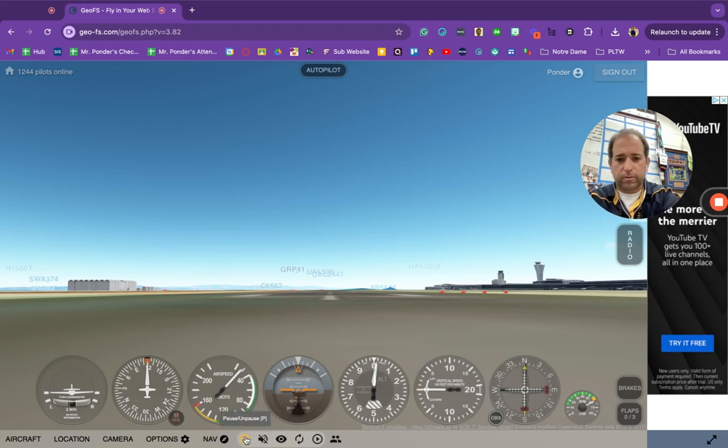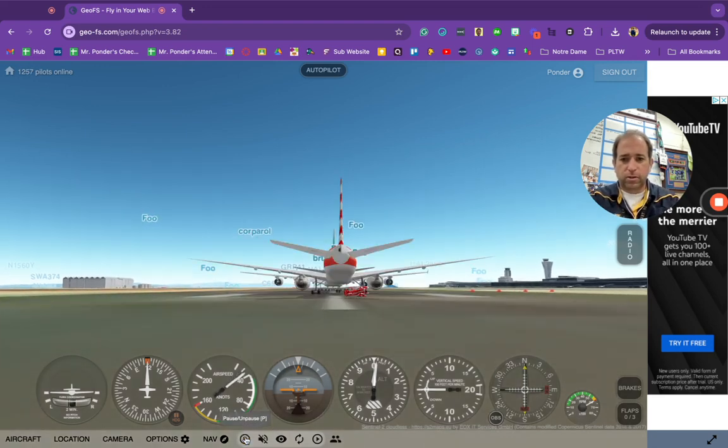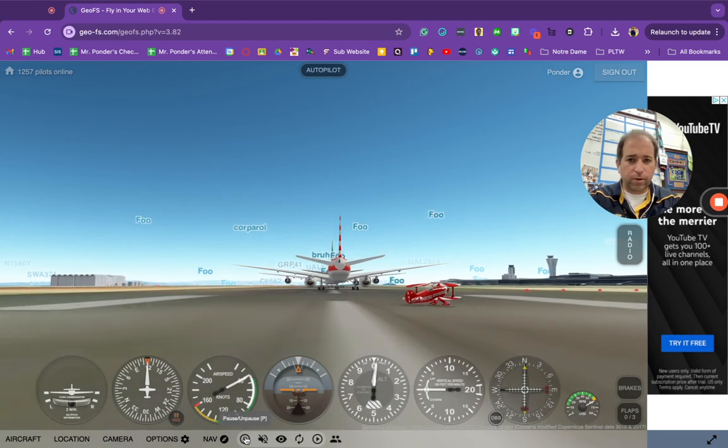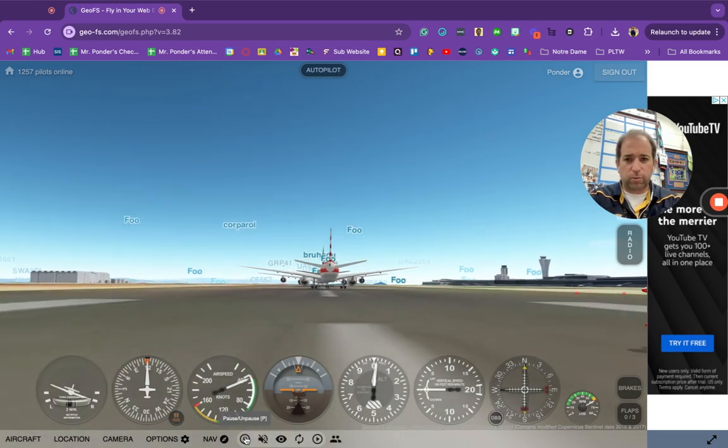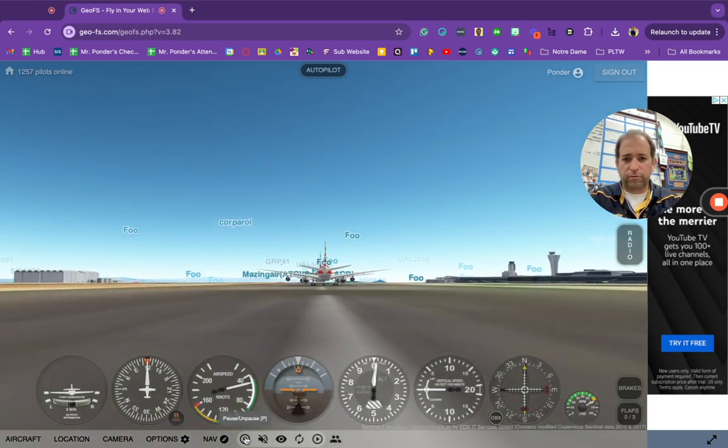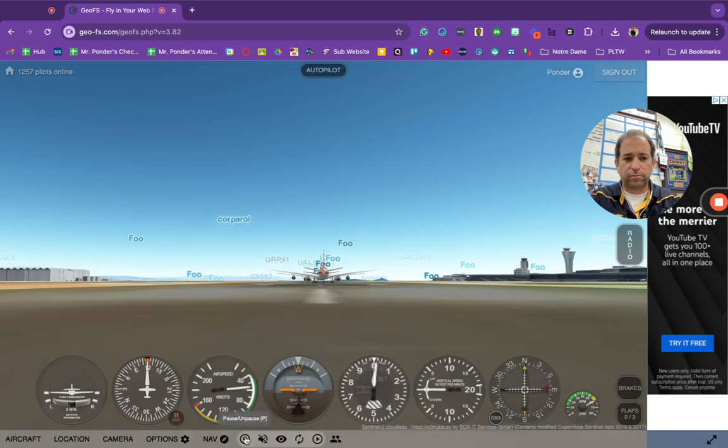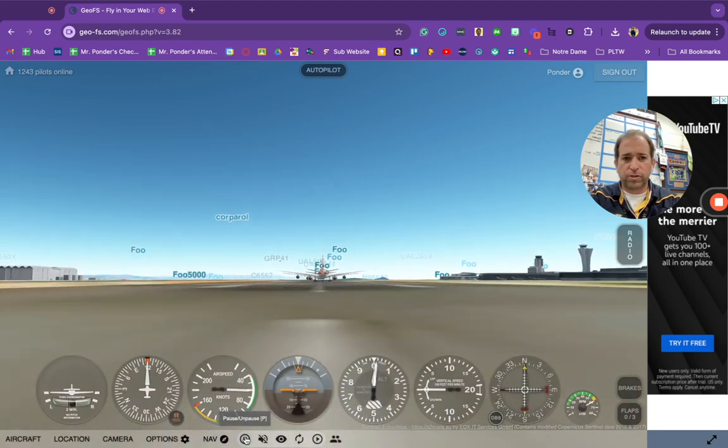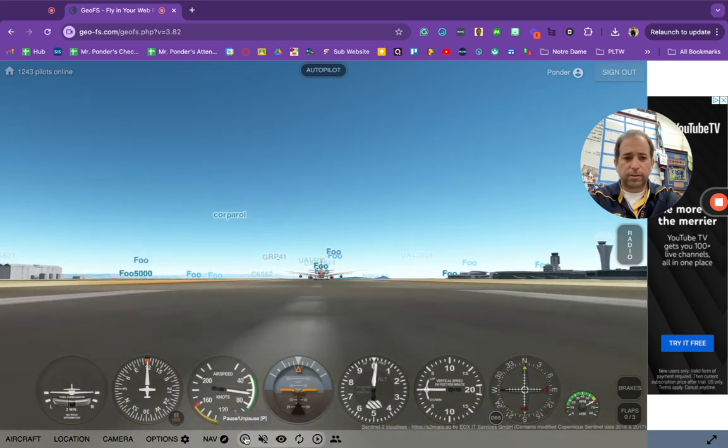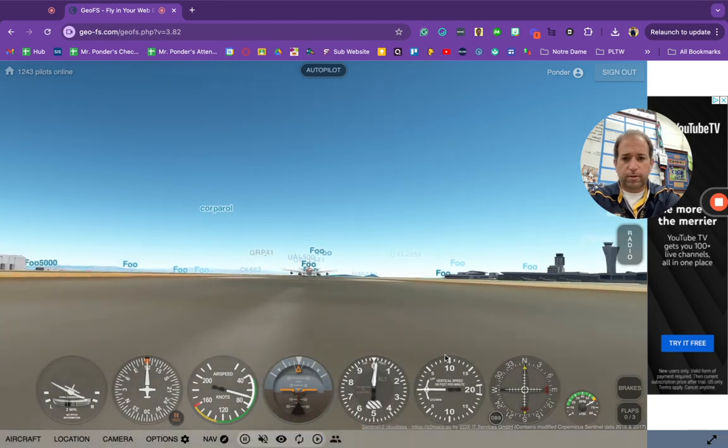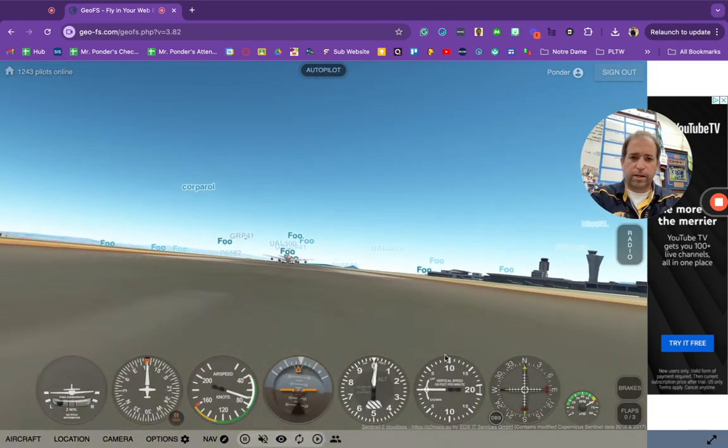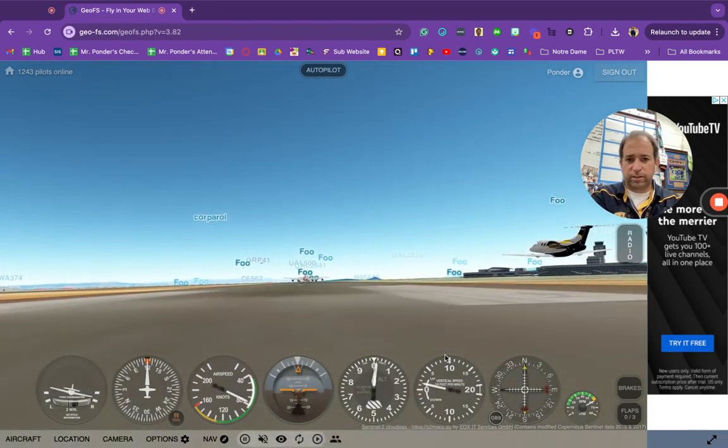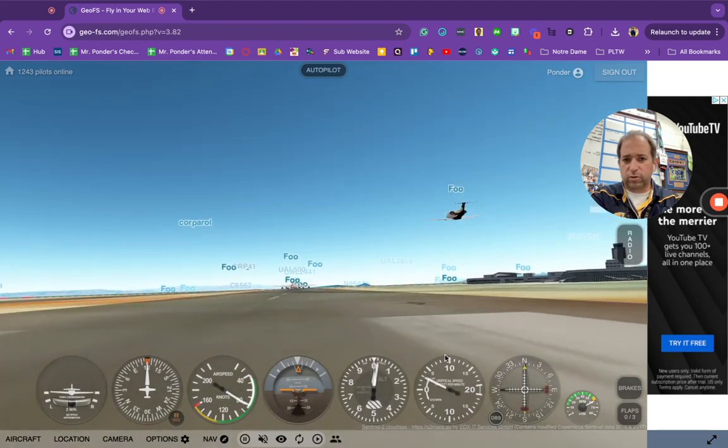And so let's unpause this. When we get to about 80 miles an hour, we'll be able to take off. I'm going full throttle. My brakes are off. About 80 miles an hour, I can start lifting up slowly.